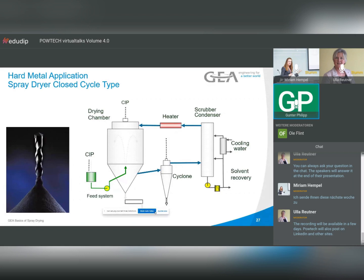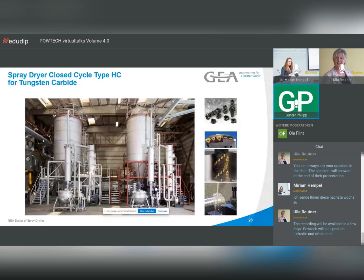For hard metals, we often use a closed cycle because organic solvents are used together with tungsten carbide. These metals are applied for all cutting tools and machines. This is how a spray dryer — in this case with a closed cycle, using organic solvents — looks when producing tungsten carbide.